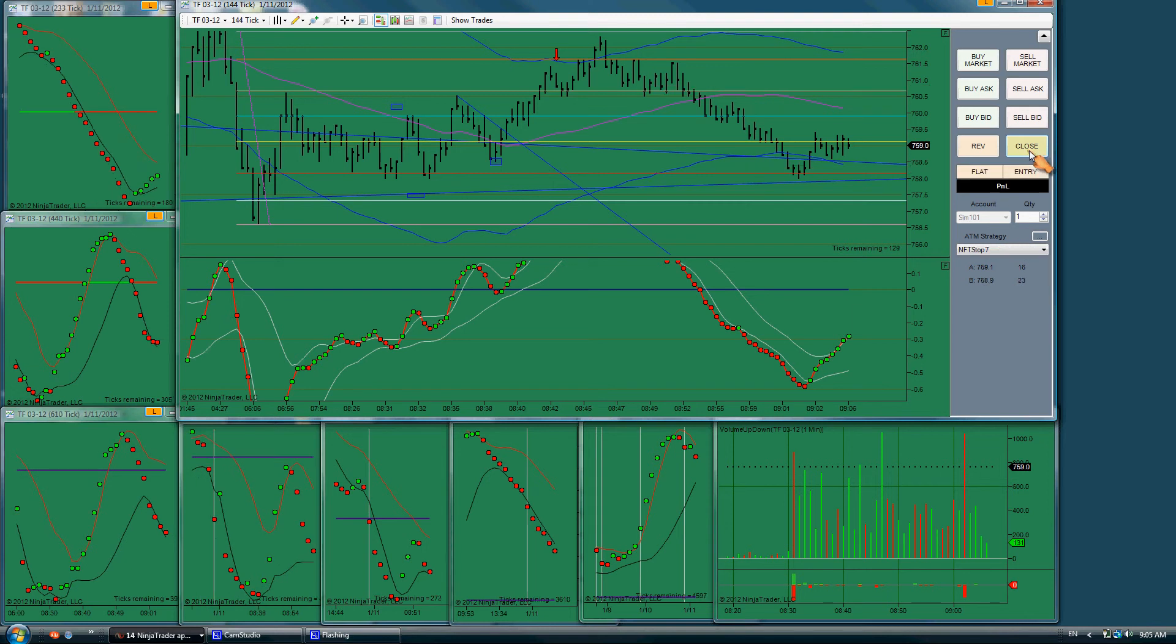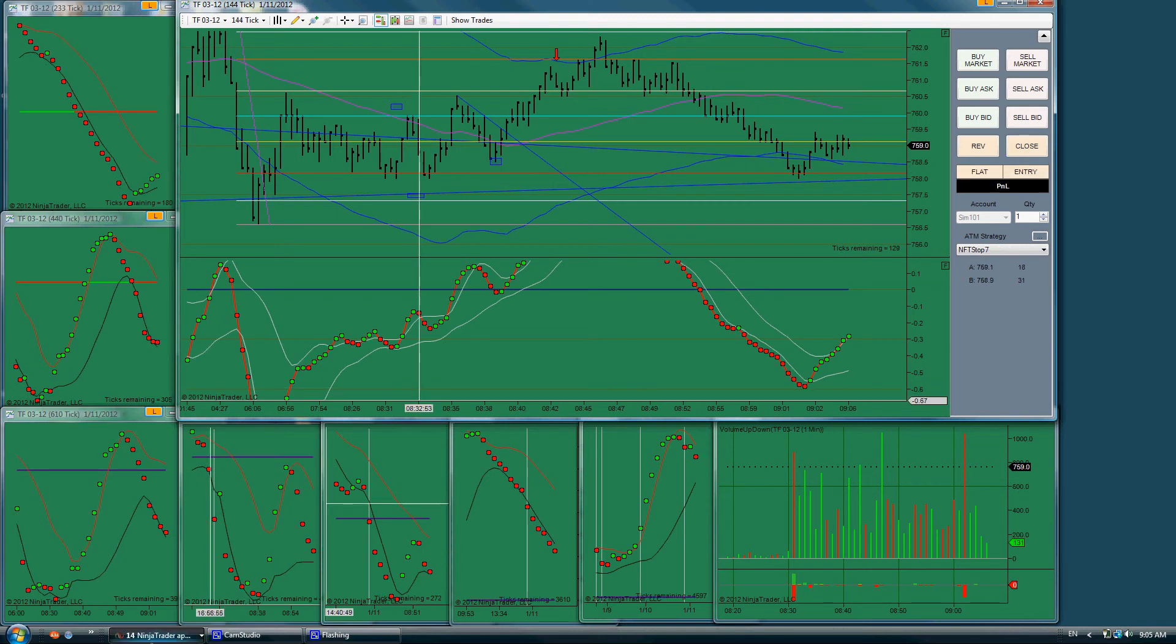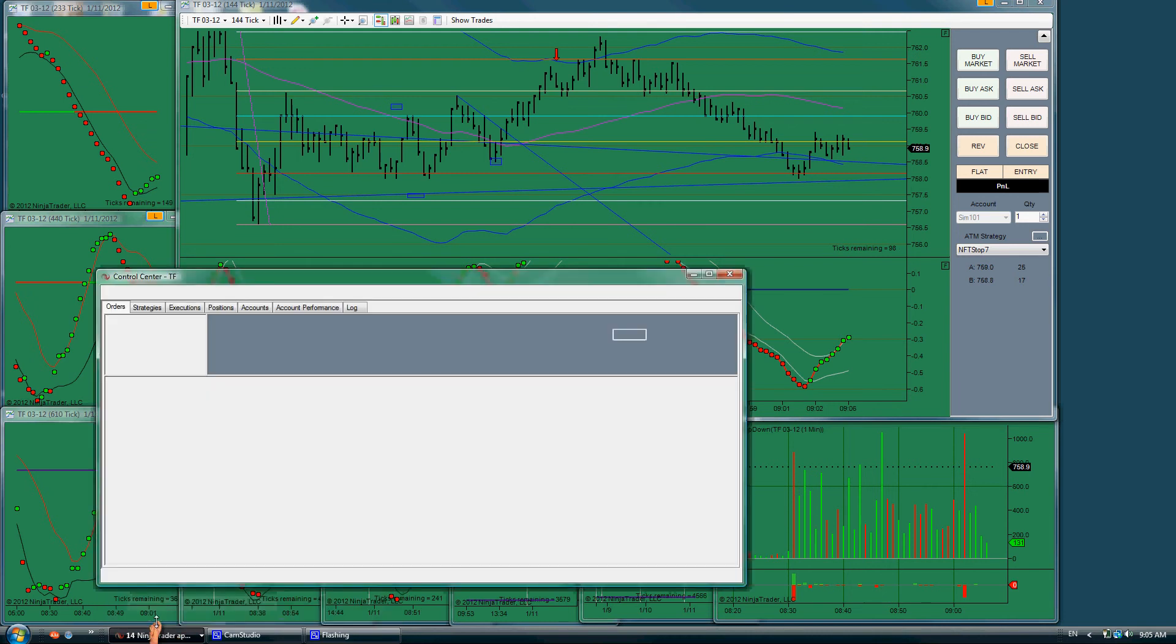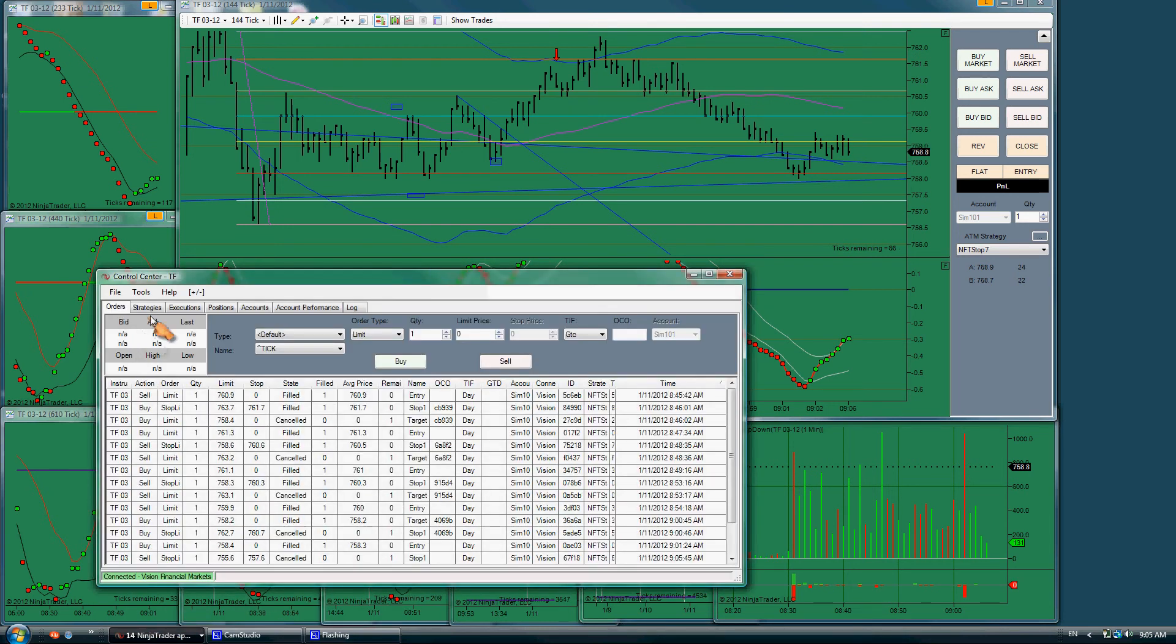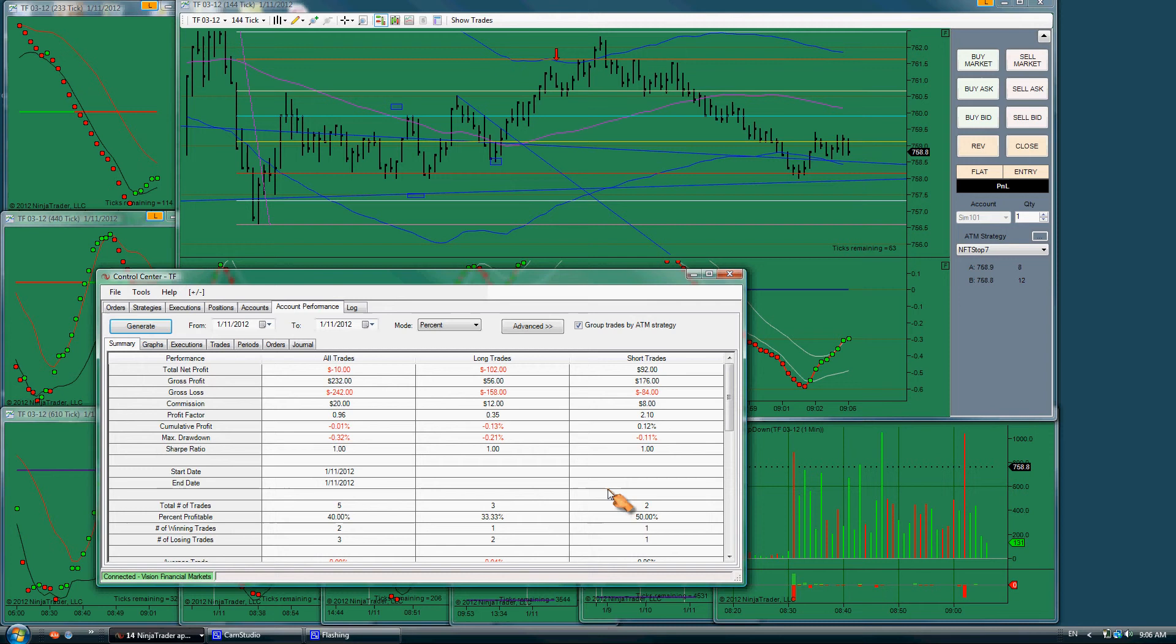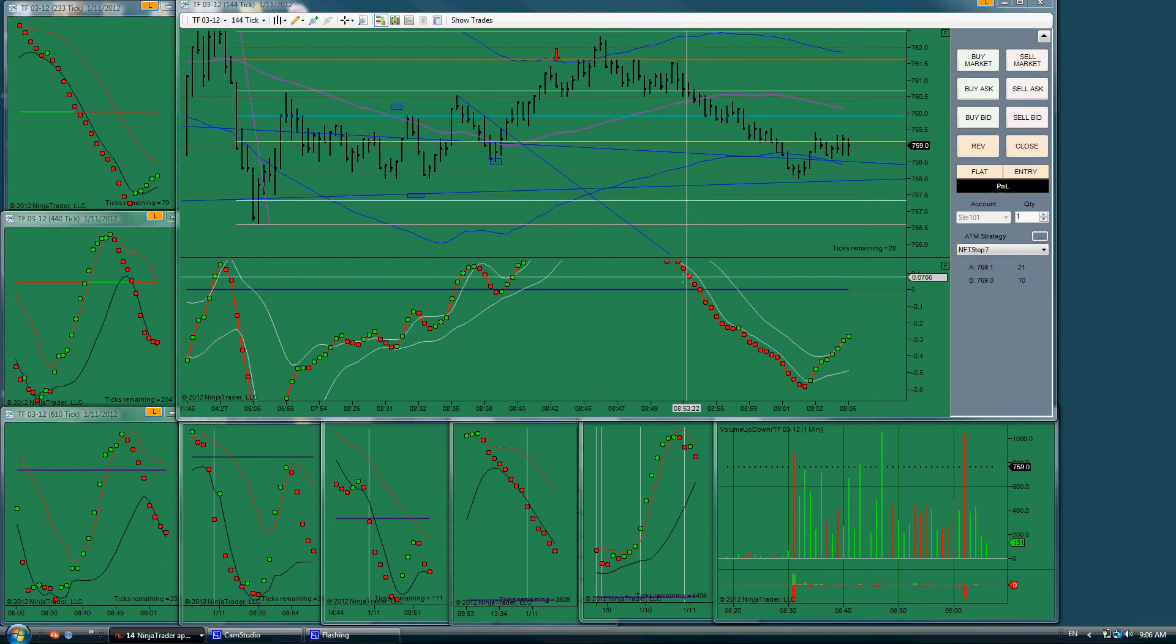Okay I closed out, let's see how we're doing for today. Okay so we're down one tick. We'll see if we get another trade.